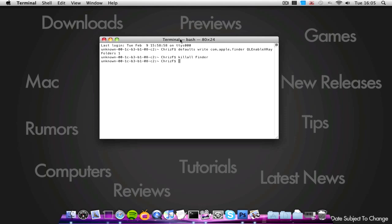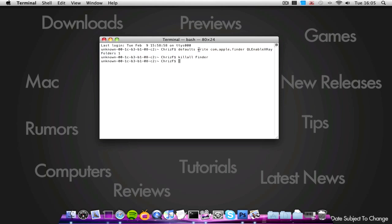So there you go guys, hope you enjoyed this little tip. To end it, all you need to do is type in the exact same—just, no sorry, basically type in defaults delete com.apple, so rather than write, you type in delete, and then you just drop off the one at the end.